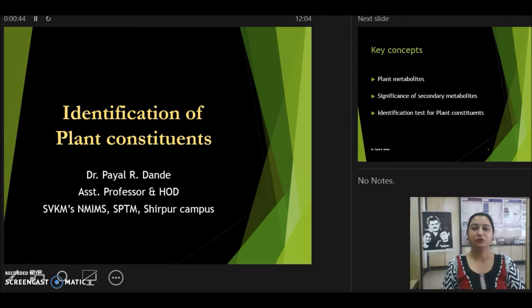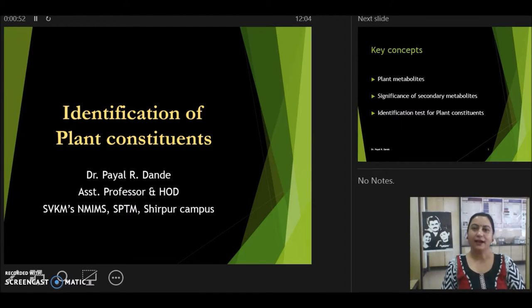Hello, I am Dr. Payal Dhandi. Welcome to the learning episode of BFARM on the topic Identification of Plant Constituents under the subject Pharmacognosy.